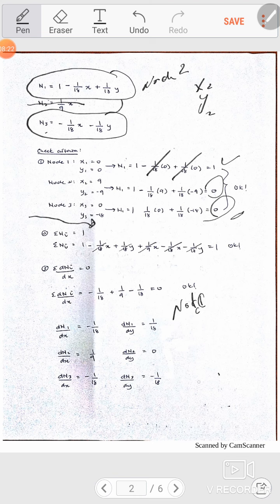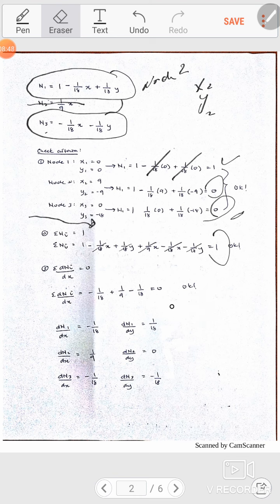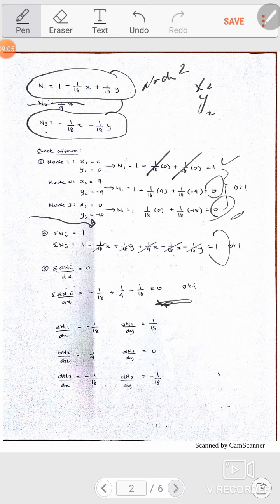Condition 3 is to collect all the nodes and the sum should equal 1 — check the previous videos where I explain the check criteria in detail. Condition 4 is that the summation of the derivatives of each shape function with respect to x and y direction should equal zero.